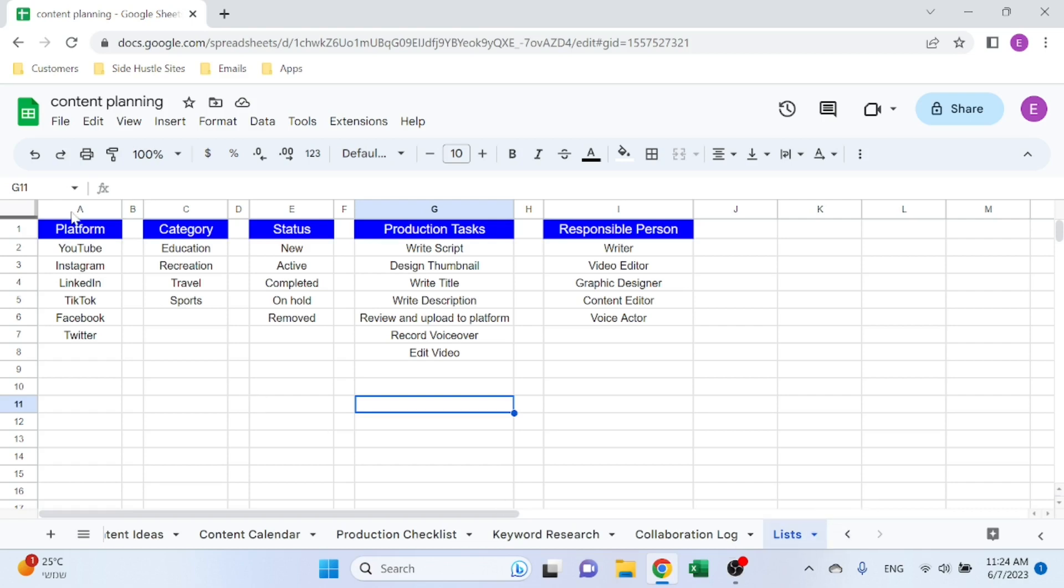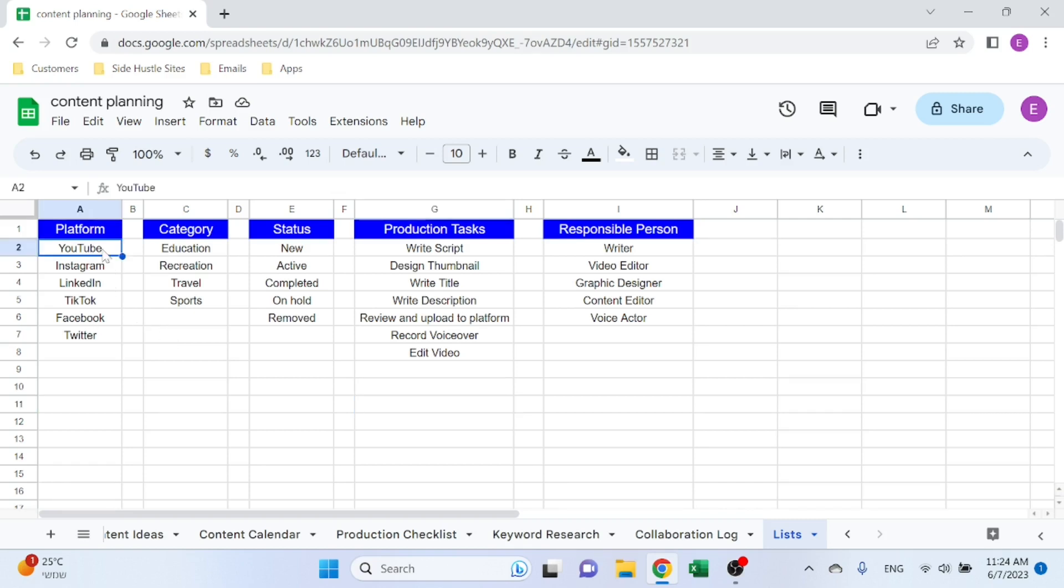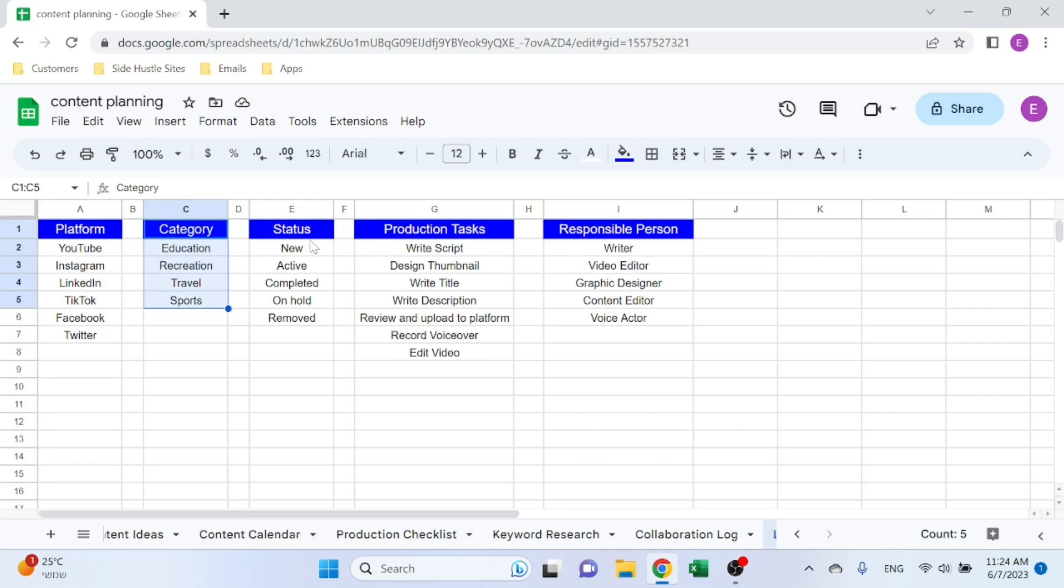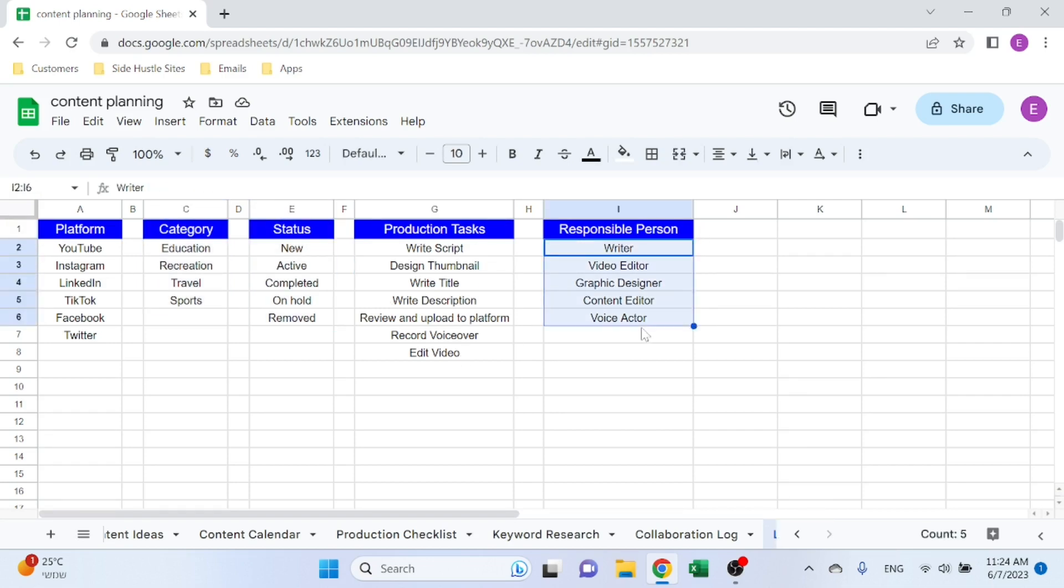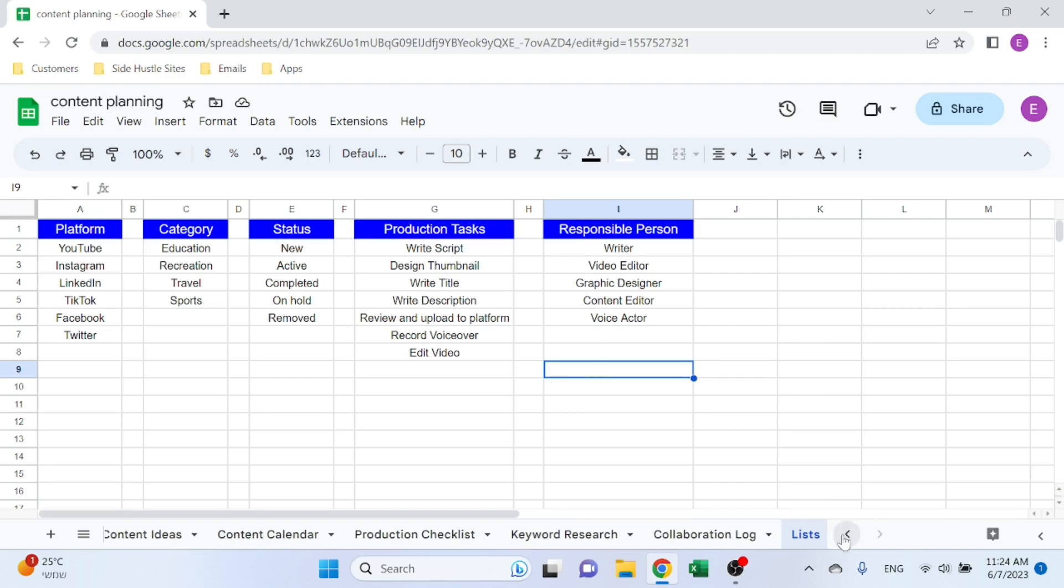Let's start with the Lists. So here is where you define lists that you can use to speed up the inputting of the data. I have a list for platform—you can see YouTube, Instagram, whatever—categories, status, production tasks, responsible person. Of course, you can change that, add, delete everyone.